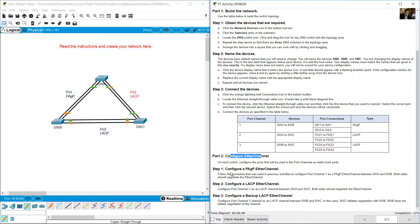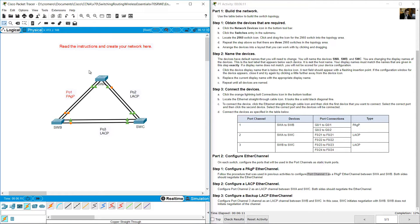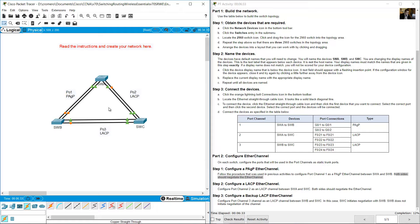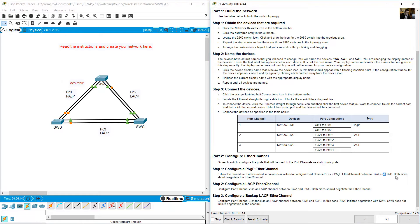Configure Port-Channel 1 as a Port Aggregation Protocol (PAgP) EtherChannel between SWA and SWB. Both sides should negotiate the EtherChannel. When using PAgP and both sides should negotiate, use 'desirable' mode on both sides.